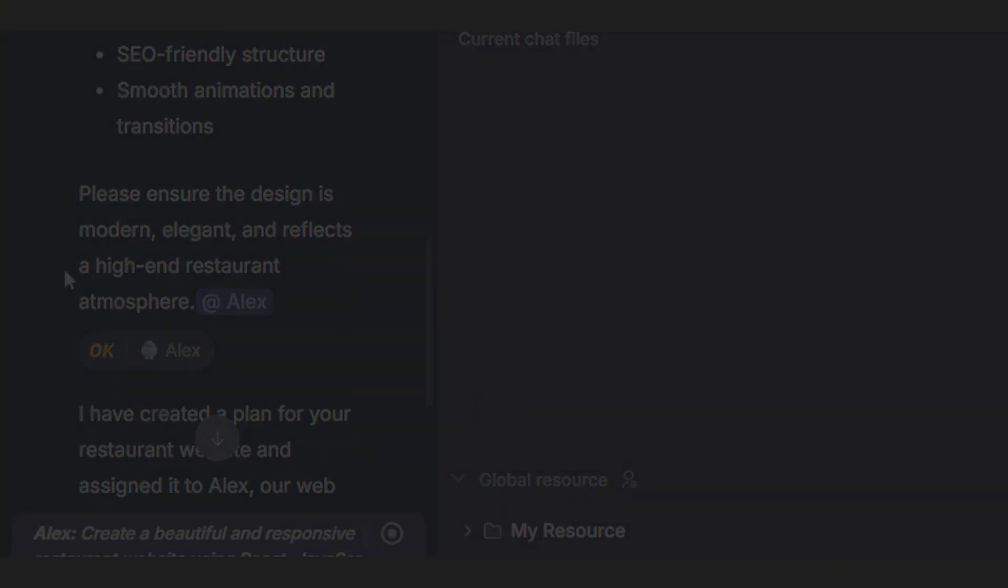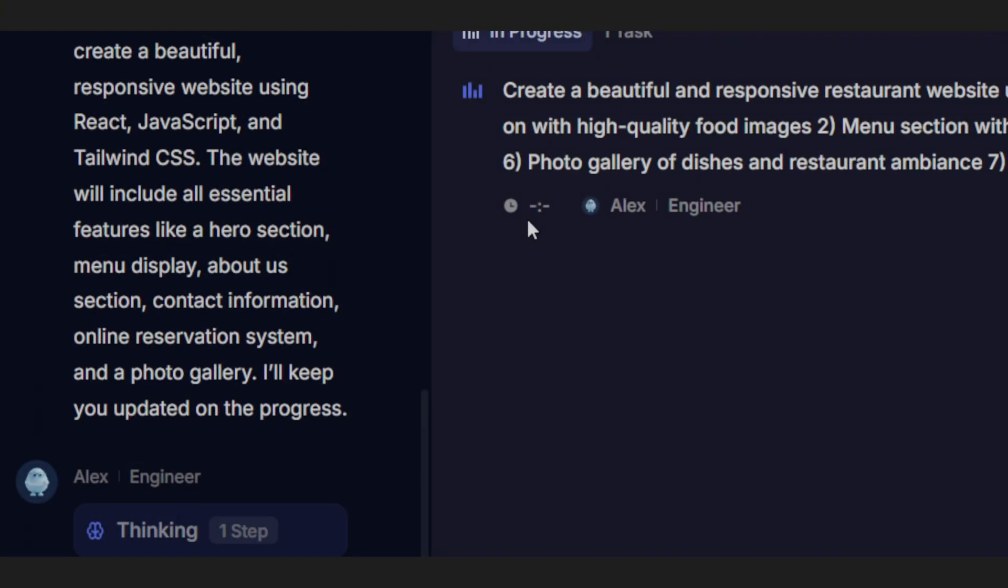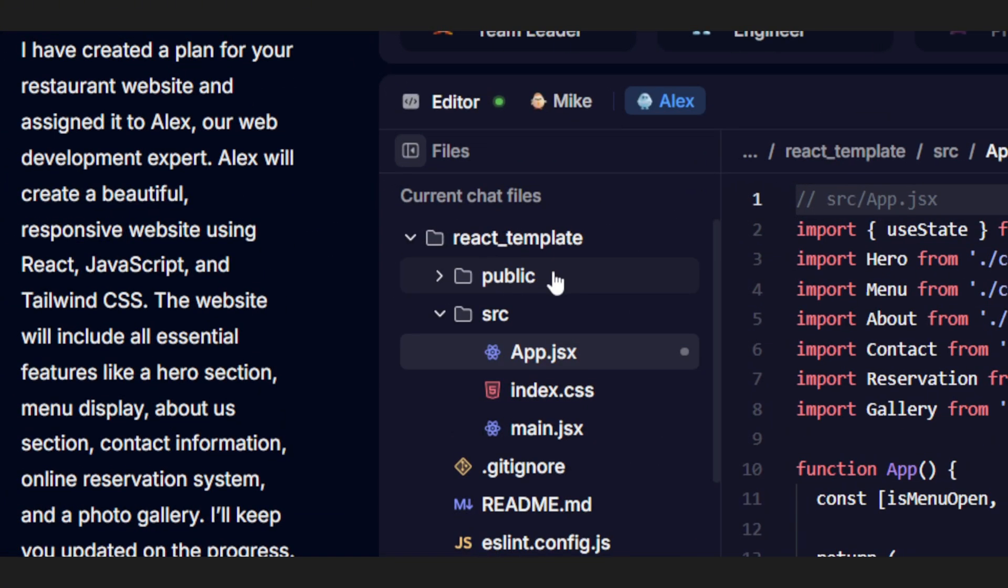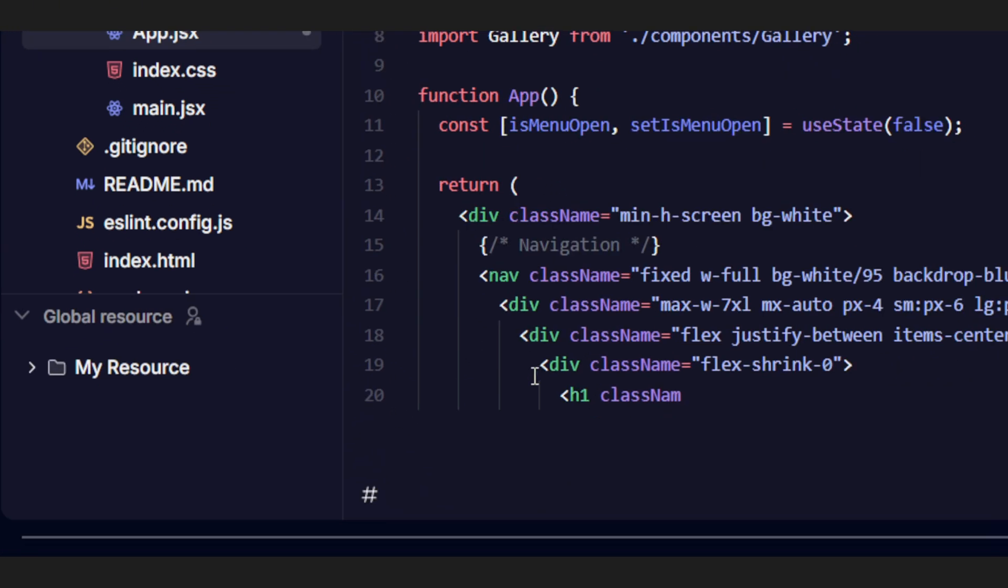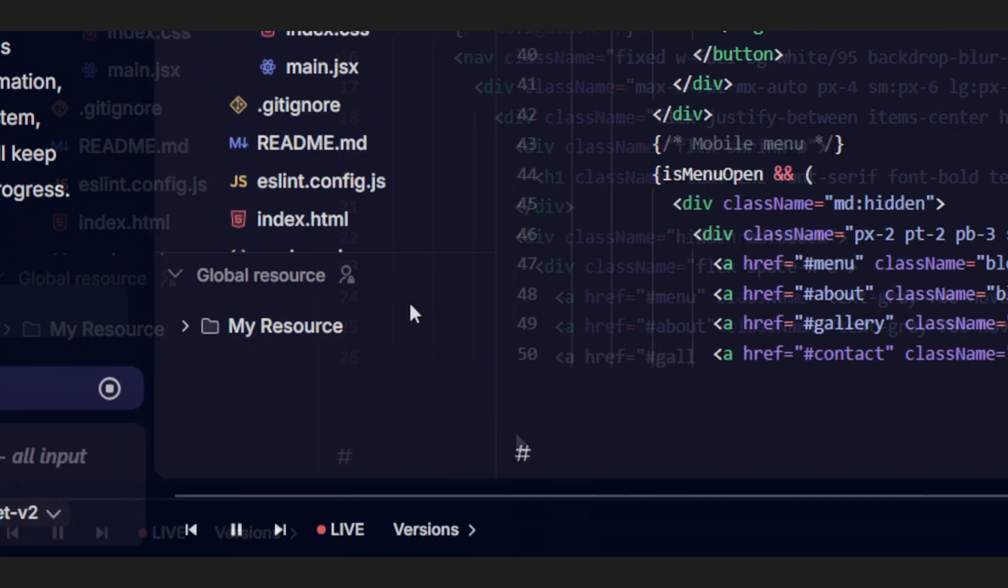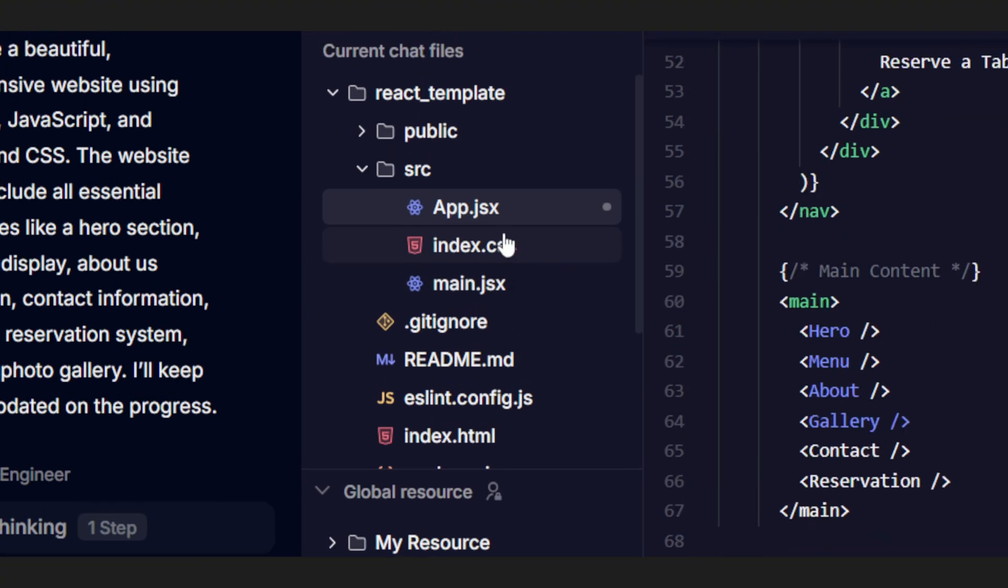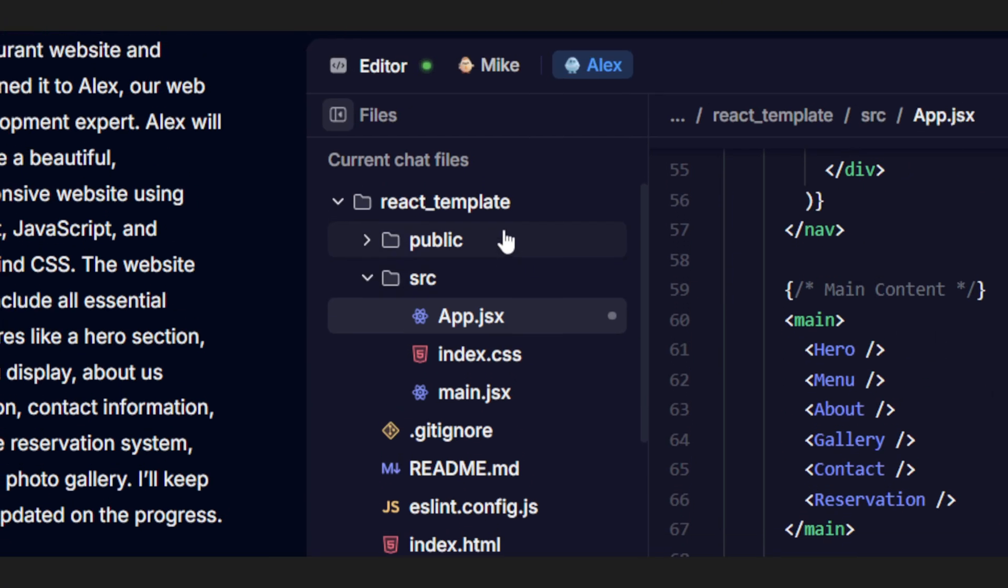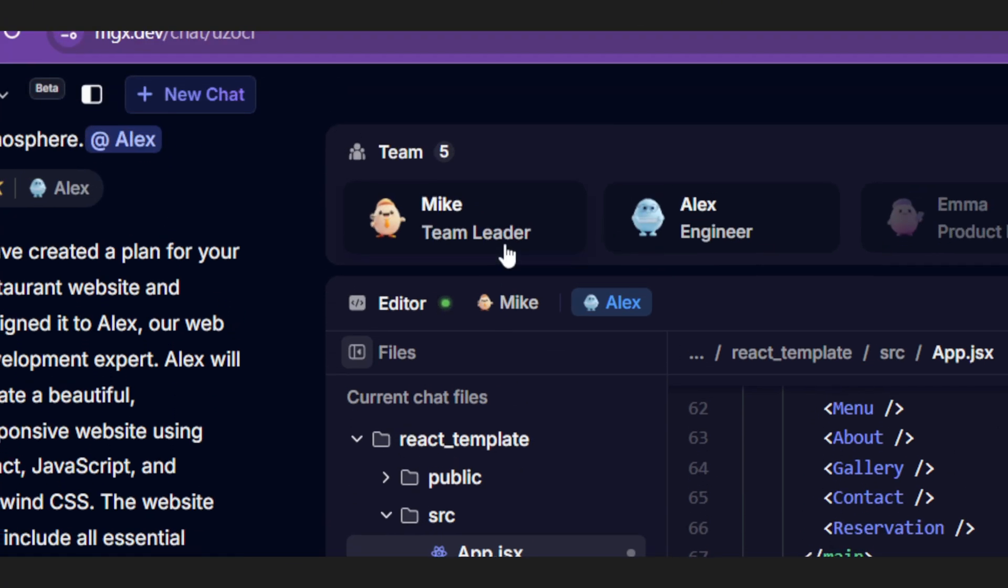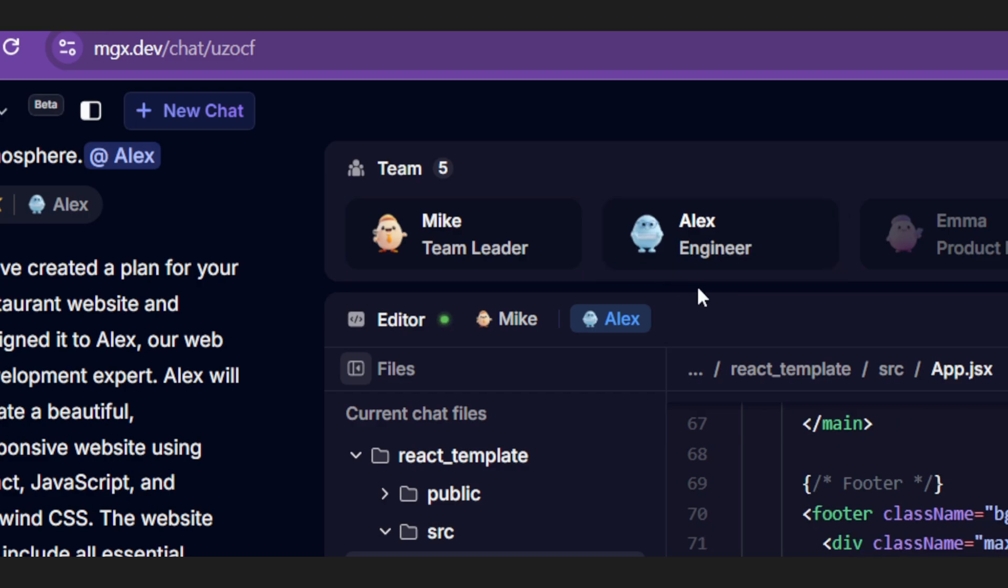Who's Alex? He's our front-end engineer. Once Mike's done scoping things out, Alex rolls up his sleeves and starts building your site. You'll actually see Alex create the website step-by-step. One file at a time starts coming together. Pages, components, the whole thing. So give him a little time. He's working hard behind the scenes to get your site up and running.